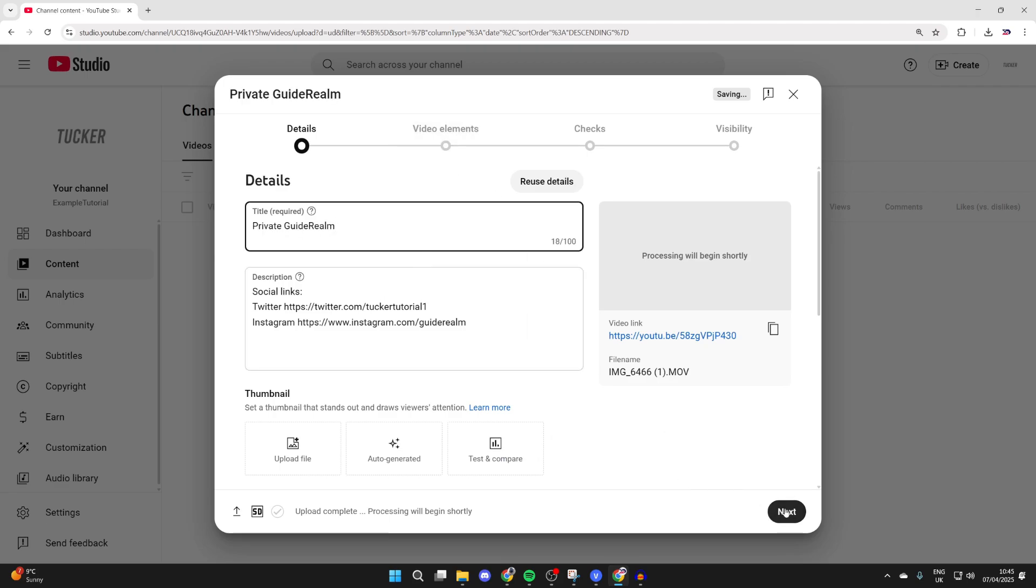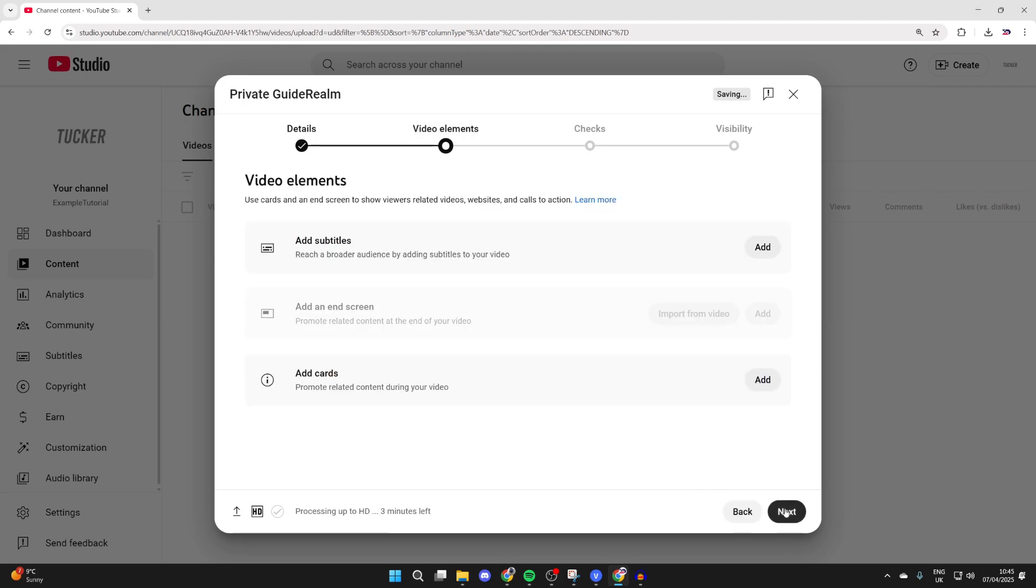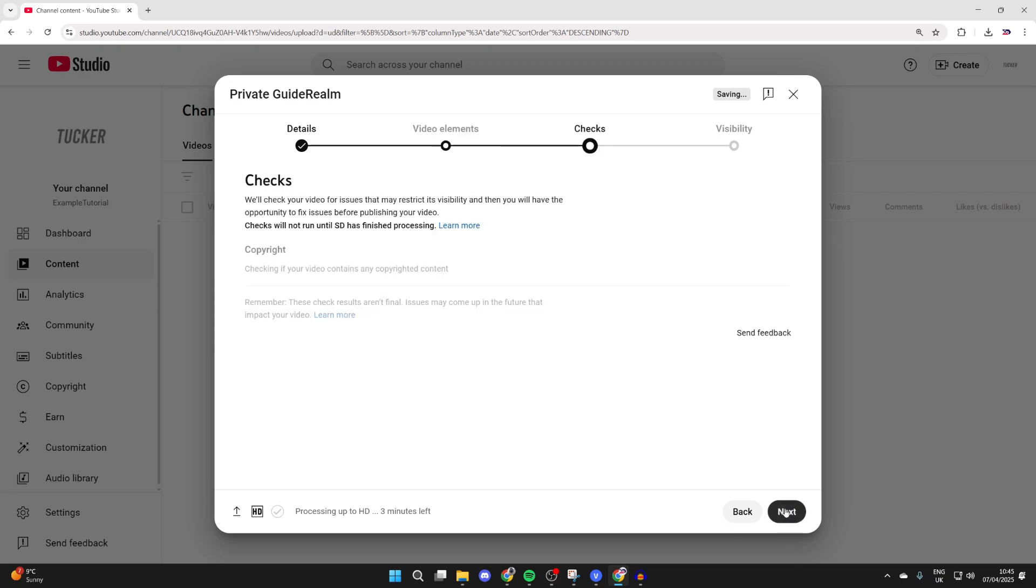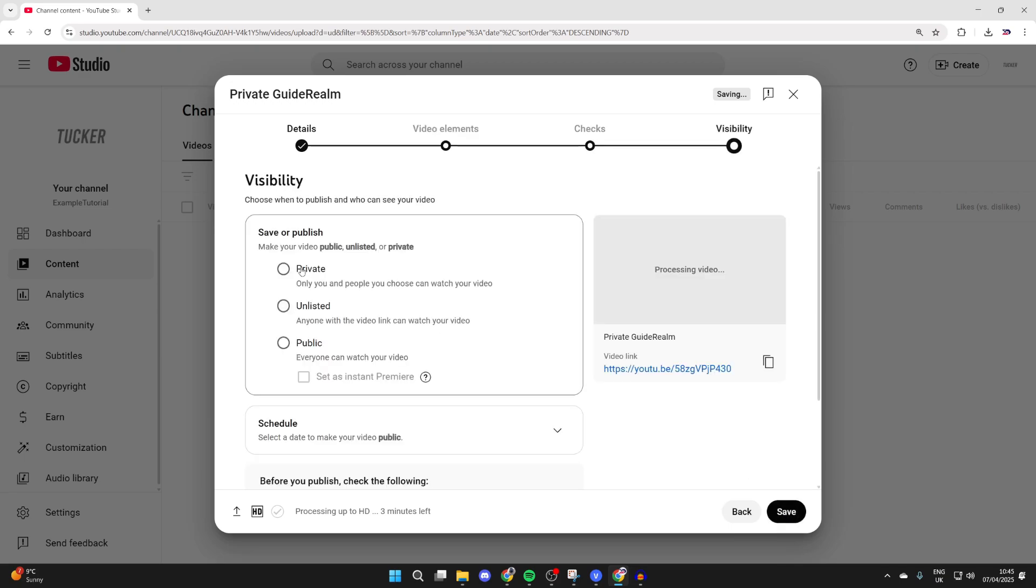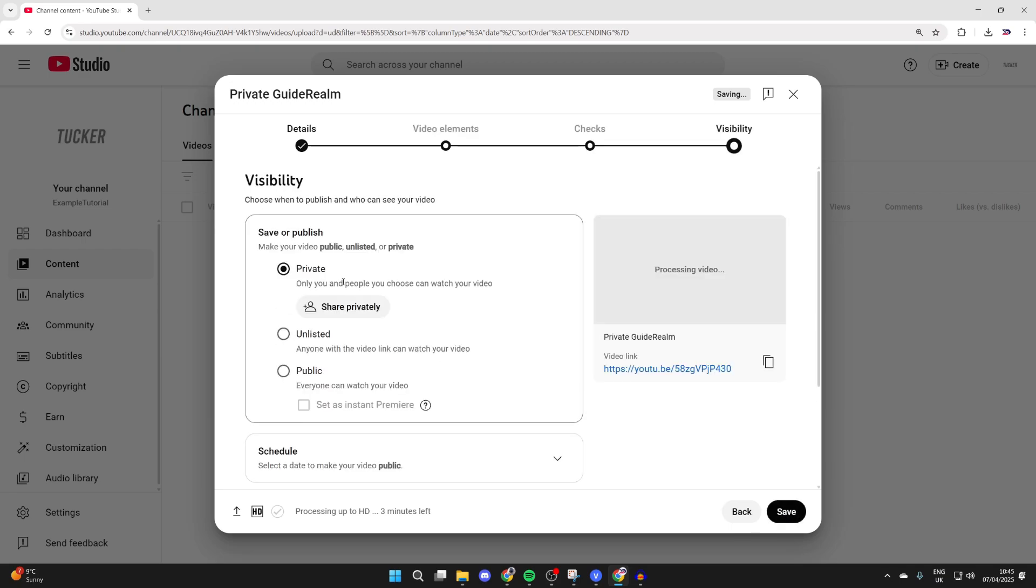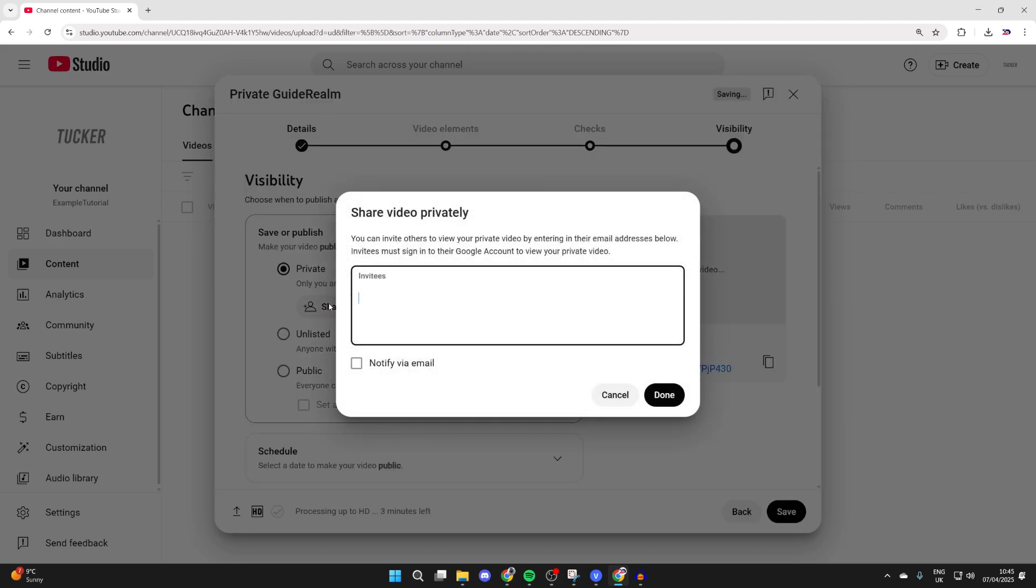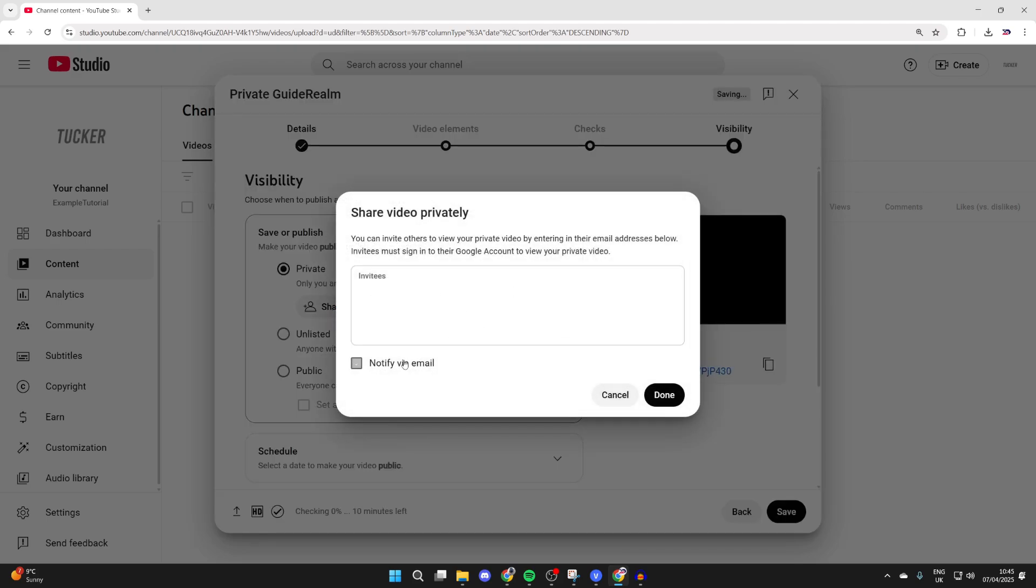Then we can press next in the bottom right, add any elements and press next, press next again. What we can do here is select private and you want to press share privately. You can invite who you want to.